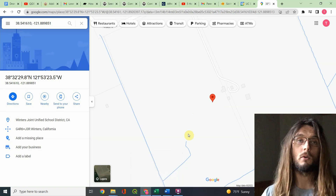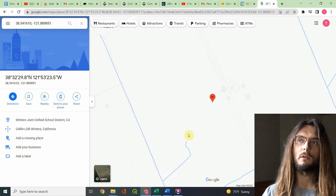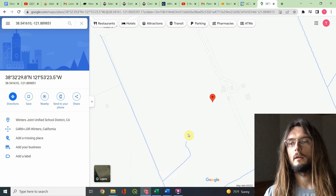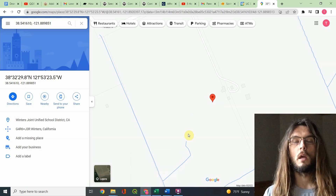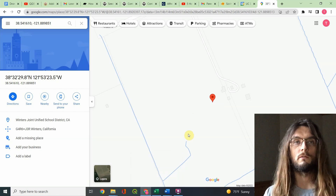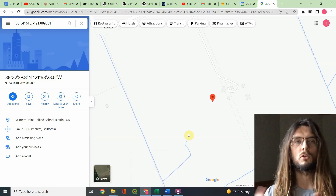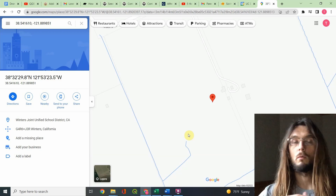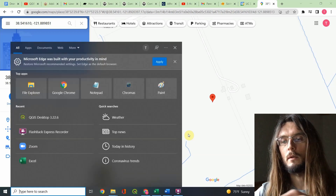That brings me to the second part of this video. If you have a whole set of images — say you went out on a big trip and took tons of images, or you took a whole bunch of drone images and you just want to see quickly and easily where they were all taken — there's a great way to do that.